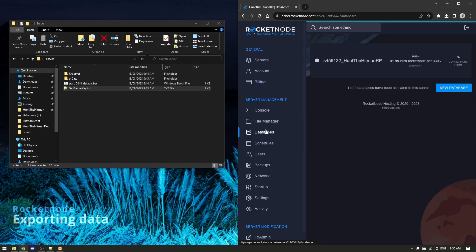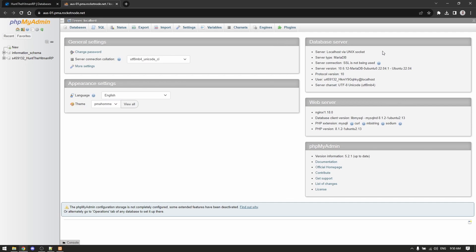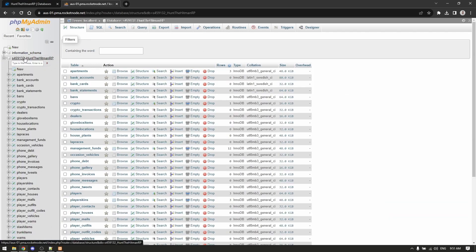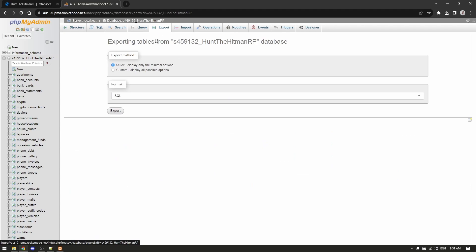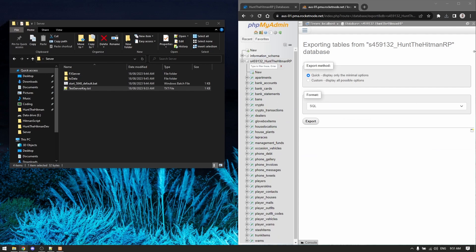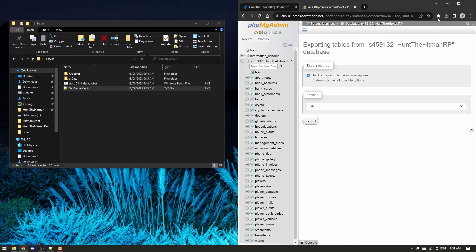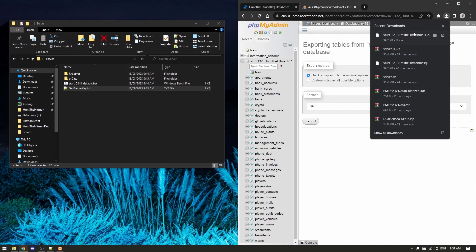You go to databases, you want to go to your database and you want to go to export. Just click export and that'll make a copy of your database. I'll drag it into this file here. Okay, now we can close that.